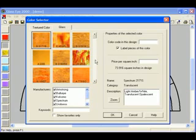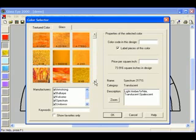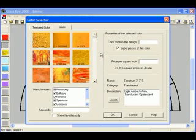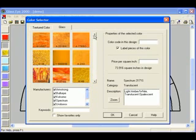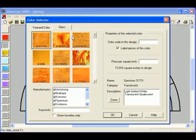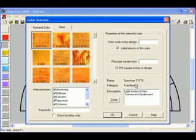Here, in order, are the glass samples from the library that best match the color. If I scroll down, I can see more samples. By clicking on a sample, I can read more about that sample on the right-hand side, such as the manufacturer, part number, category, and description.